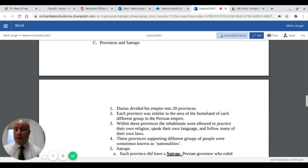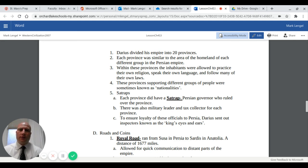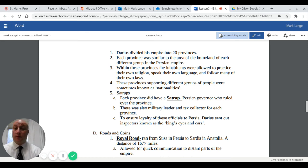Under Darius, the Persians governed using provinces and satraps, similar to the Assyrian model. Darius divided his empire into 20 provinces, each corresponding to the homeland of a different group. Inhabitants were allowed to practice their own religion, speak their own language, and follow many of their own laws. Each province had a satrap — a Persian governor — as well as a military leader and a tax collector. To ensure loyalty, Darius sent out inspectors known as the king's eyes and ears, whose job was to check for corruption or rebellion.